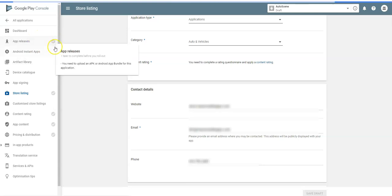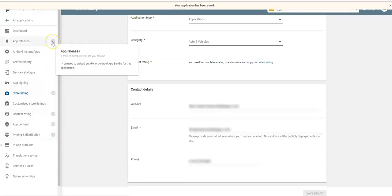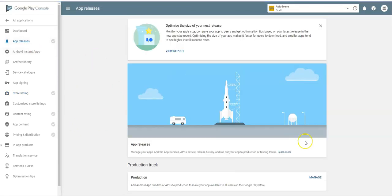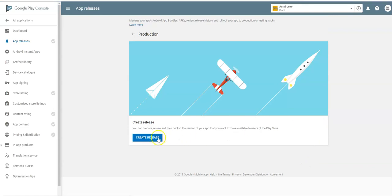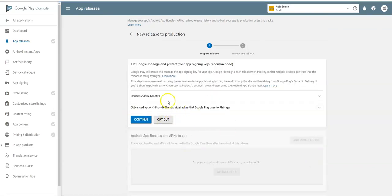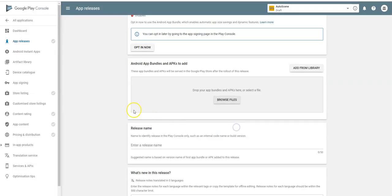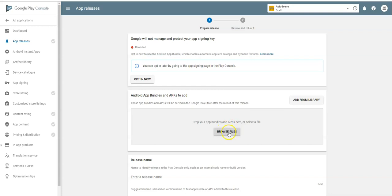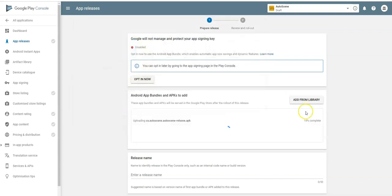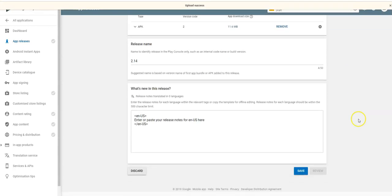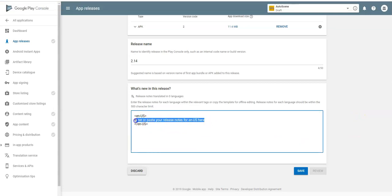Save draft. You'll see all the gray checkboxes — these are the things that need to be completed before the app can be published. Now go to App Releases, then Manage Production and Create a Release. Make sure you opt out of Google managing the app signing key — it's not useful. Upload the APK file right here. It's processing now — and done. Down here fill in what's new in this release, such as bug fixes or new UI.